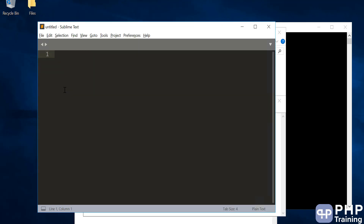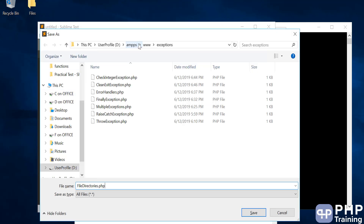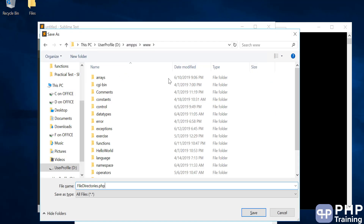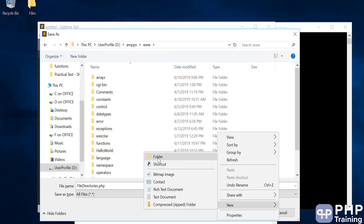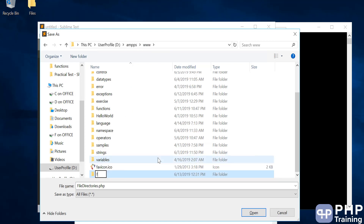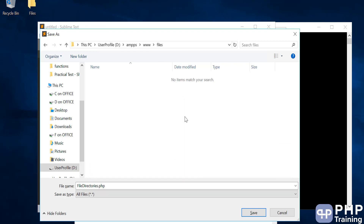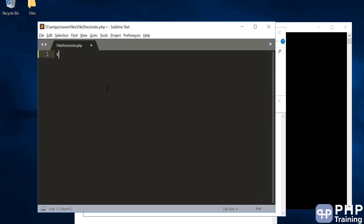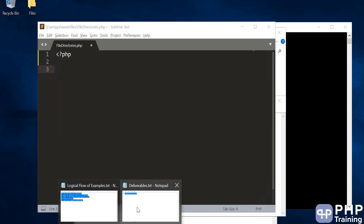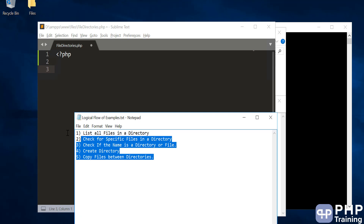Let's create this file. I'll create a folder called files. I'm in the WWW folder. Here I'm creating a folder called files and inside this I'll be storing all the files. Let's paste our examples.